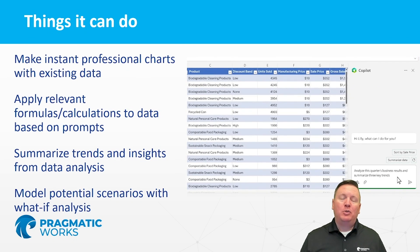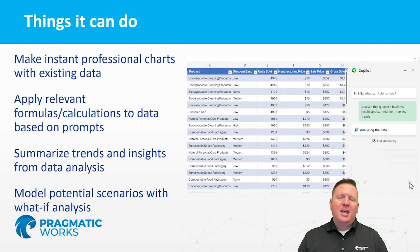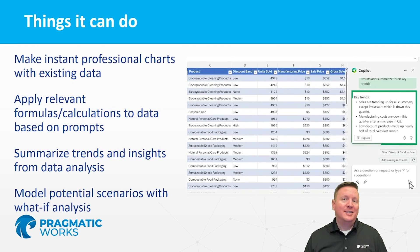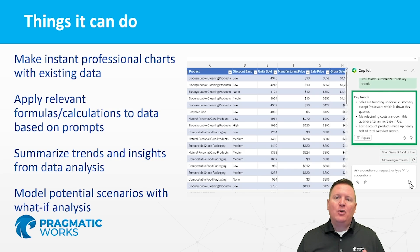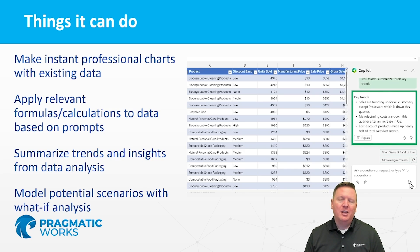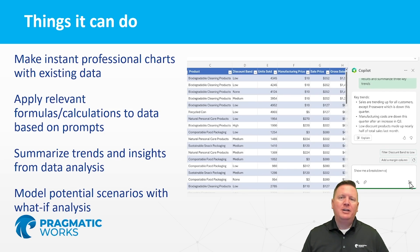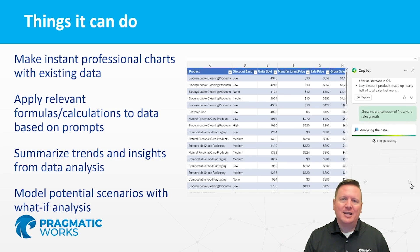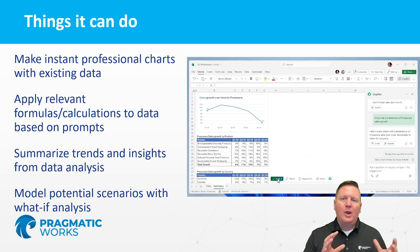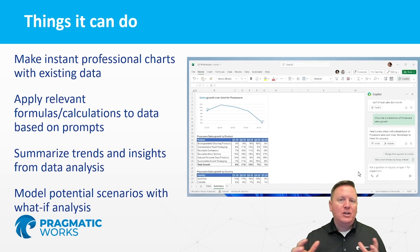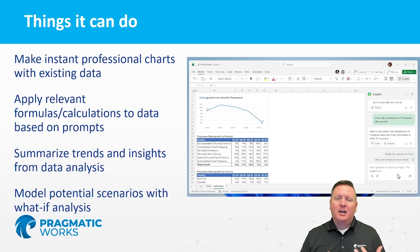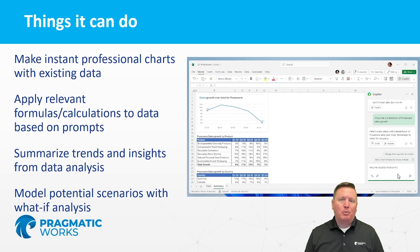What we're going to be exploring in this class is how you can enhance your existing data inside of Excel using Copilot. You'll learn how you can make professional-looking charts with your existing data. You'll also learn how you can create new calculations and formulas based on typing in simple prompts.